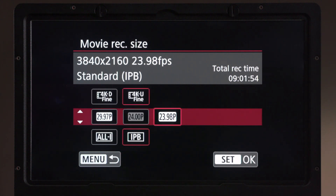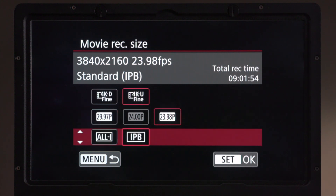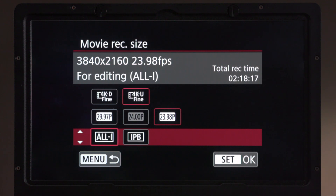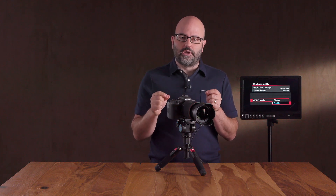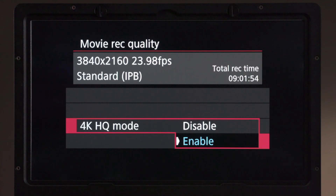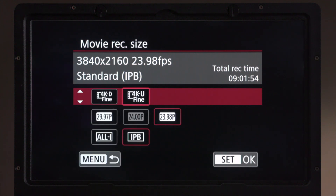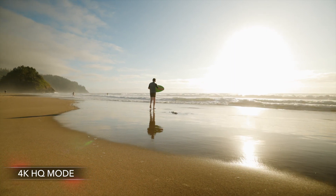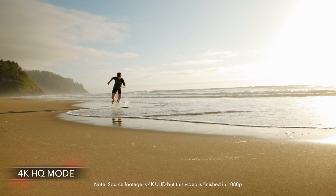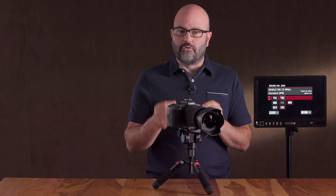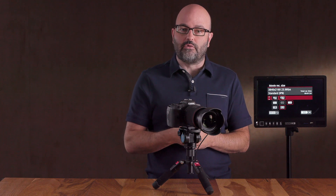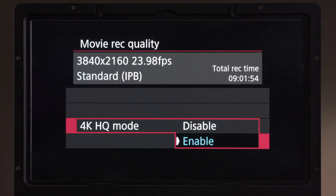We can choose two frame rates: 23.98 or 29.97, depending on your delivery requirements. We also have All-I or IPB. Why would we choose 4K HQ mode? If you want the best quality recording, enabling this means we are doing an oversampled recording from the 8K sensor of the camera. Because you are oversampling from that 8K sensor, you do have to be aware of heat management and will not be able to record as long as when recording in standard 4KD or 4KU.